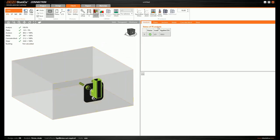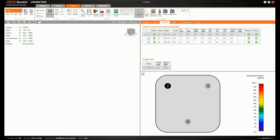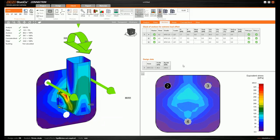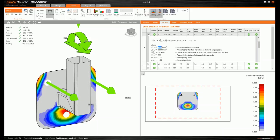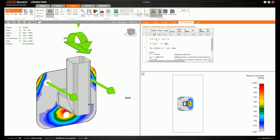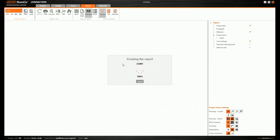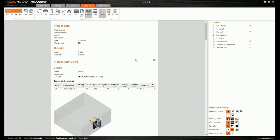Let's explore the checks. For anchors we can see equivalent stress and bolt forces, and we can see the area of the concrete cone breakout failure. David already explained that, and we'll talk further about the concrete block in compression check. We can also generate a report and export it to PDF or a Microsoft document.